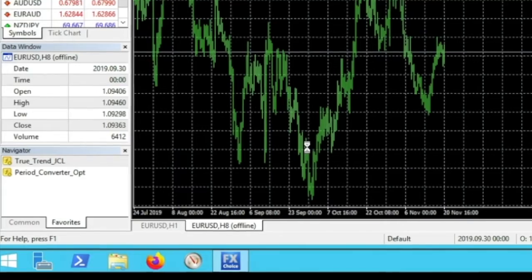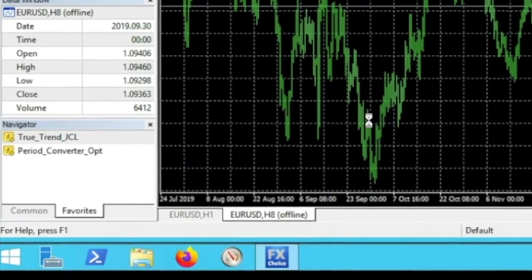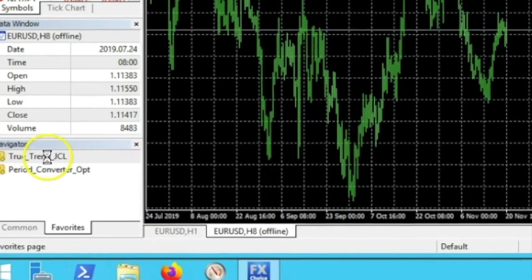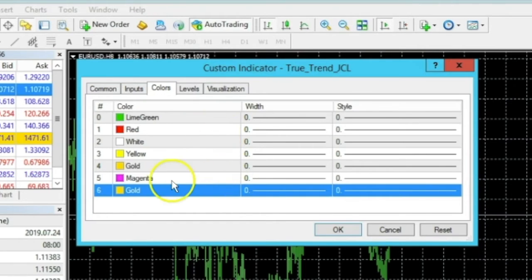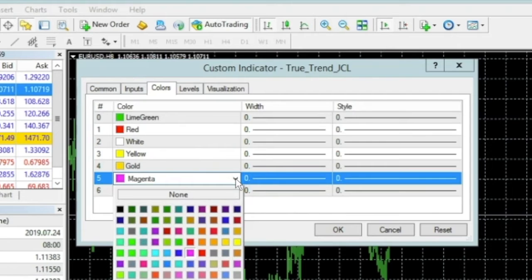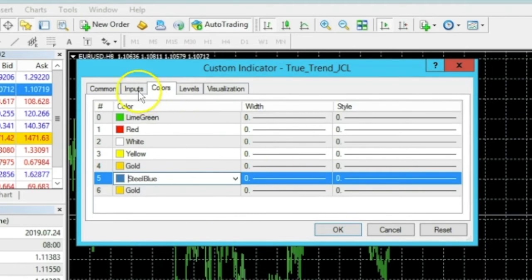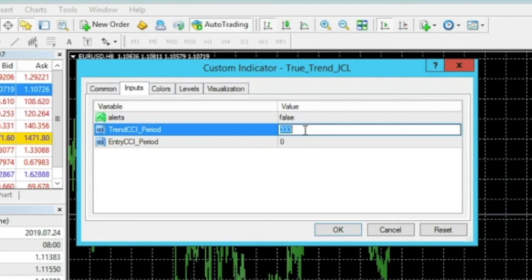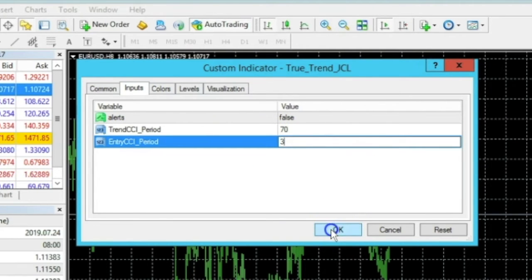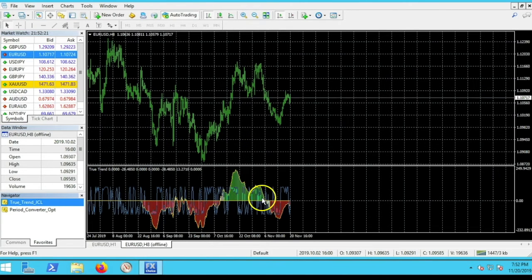Right-click the True Trend and attach it to the chart. I like to change the magenta color to steel blue under Inputs. The True Trend BTC settings: change the 333 period to 70, the Trend CCI is 70, and the Entry CCI is 3. Click OK. You should now see the True Trend below. If you don't see it, go back to the one-hour chart.